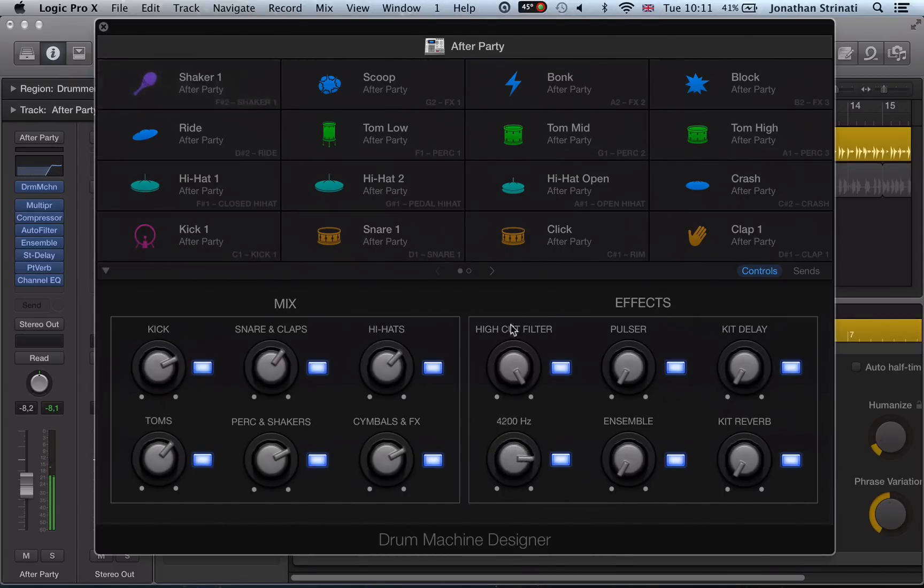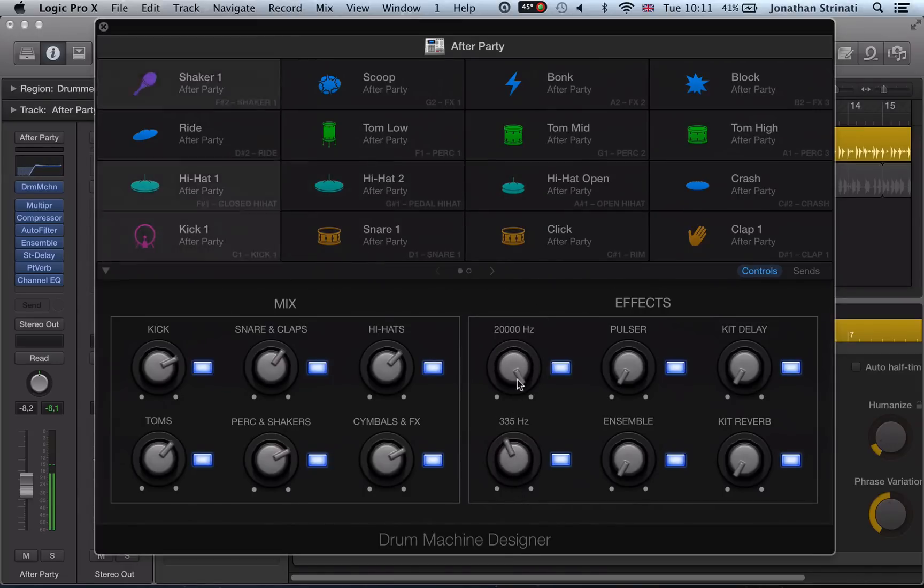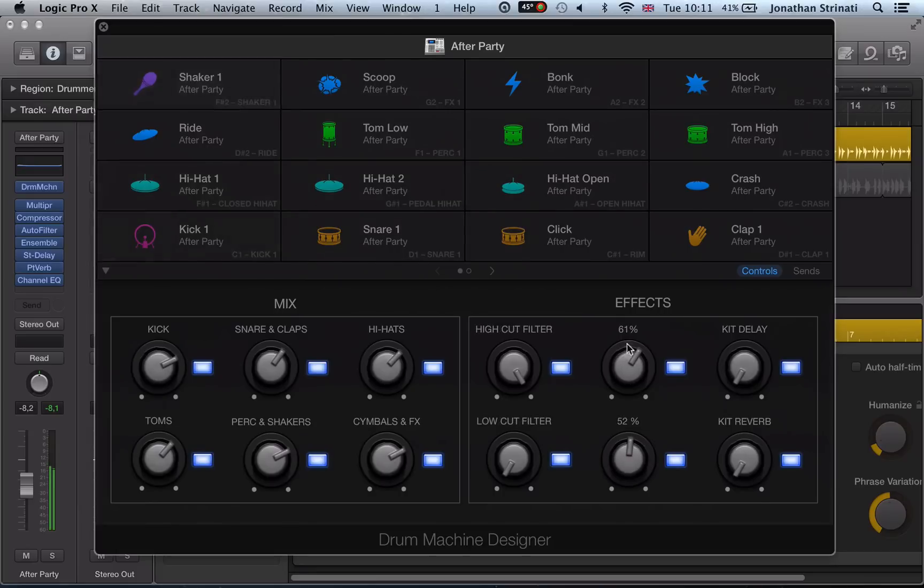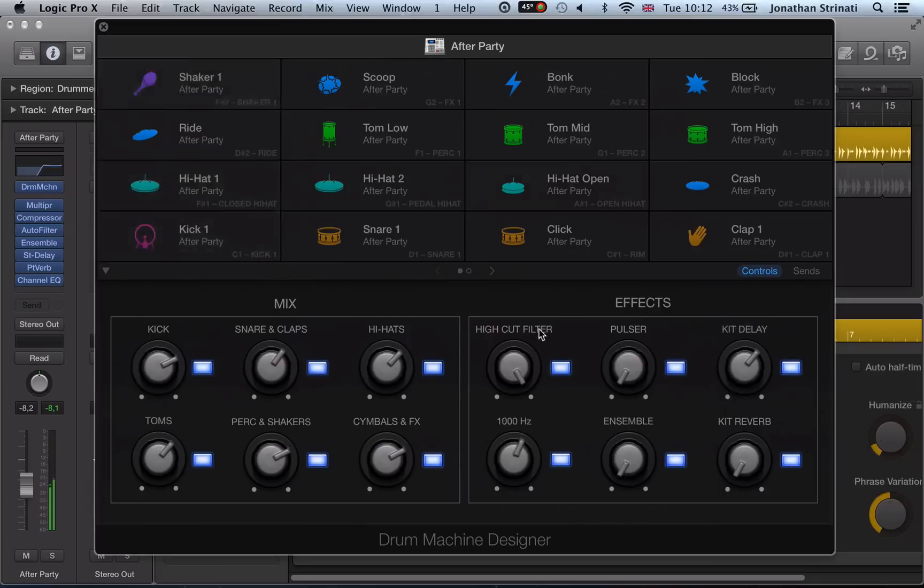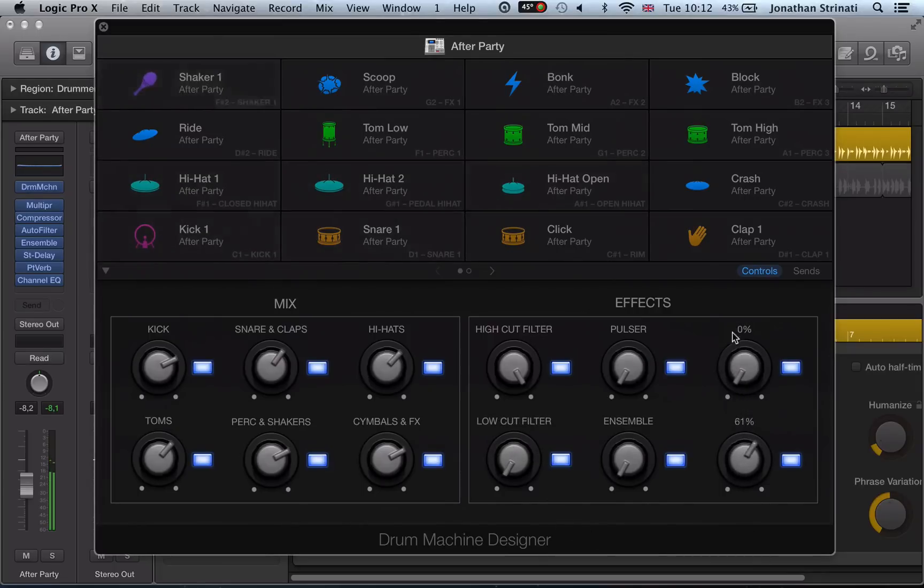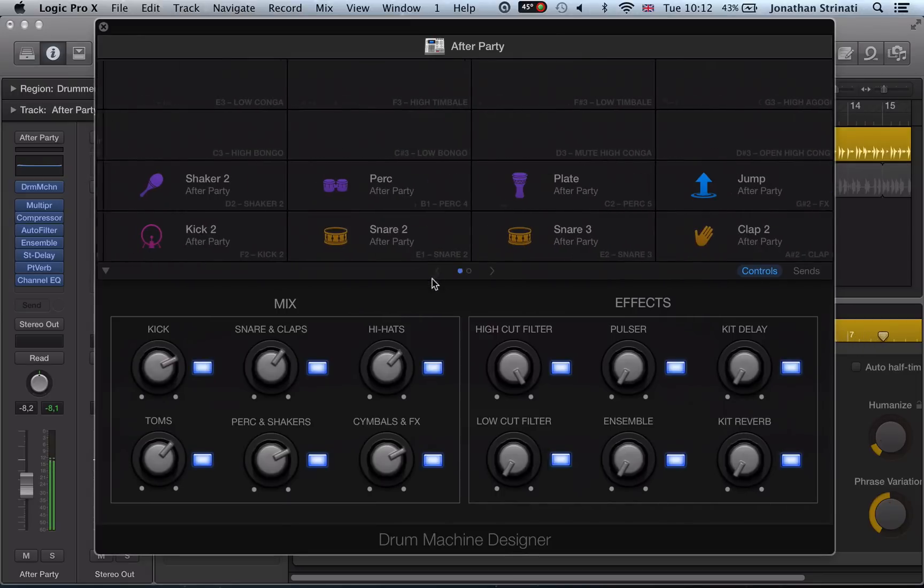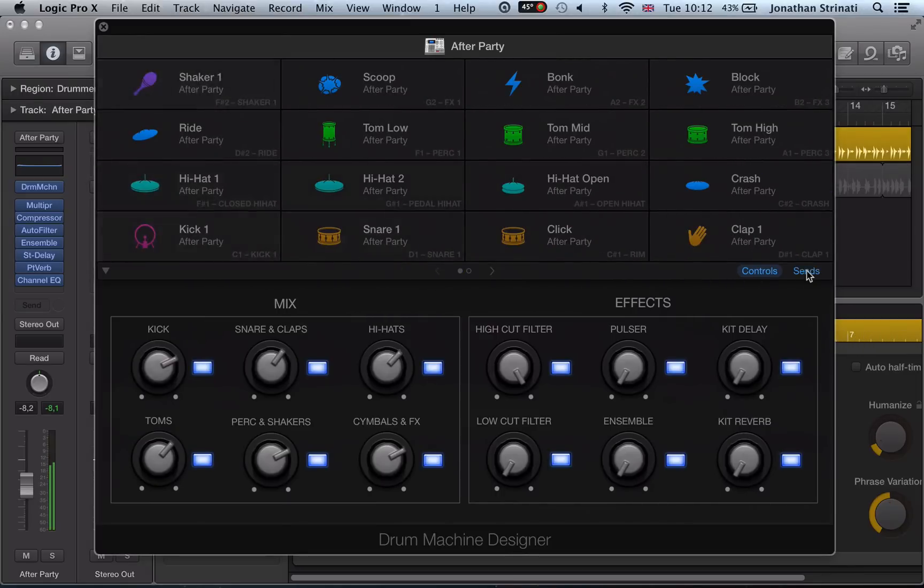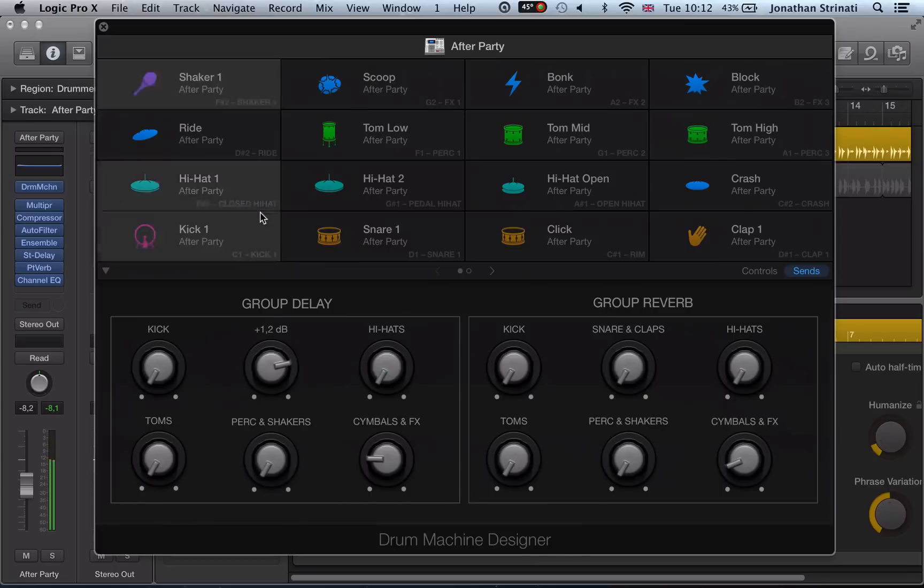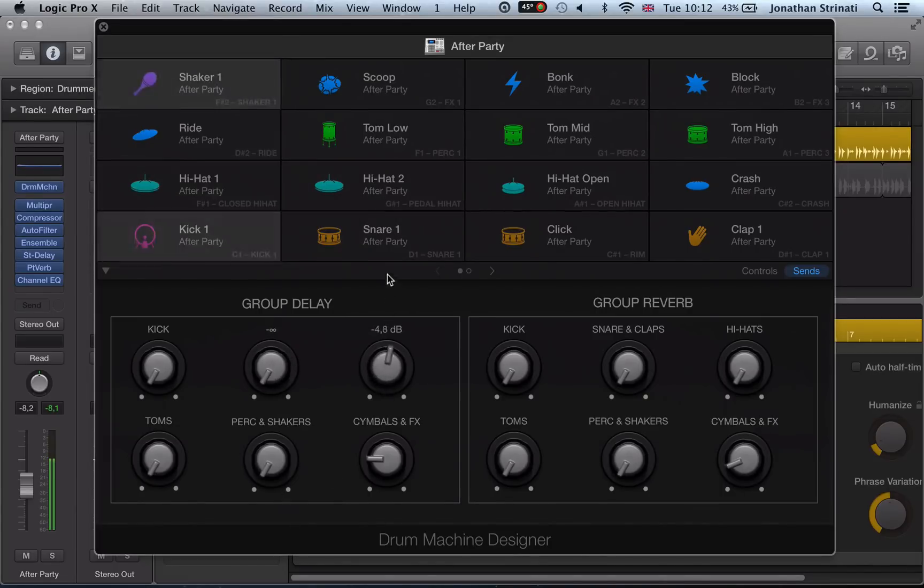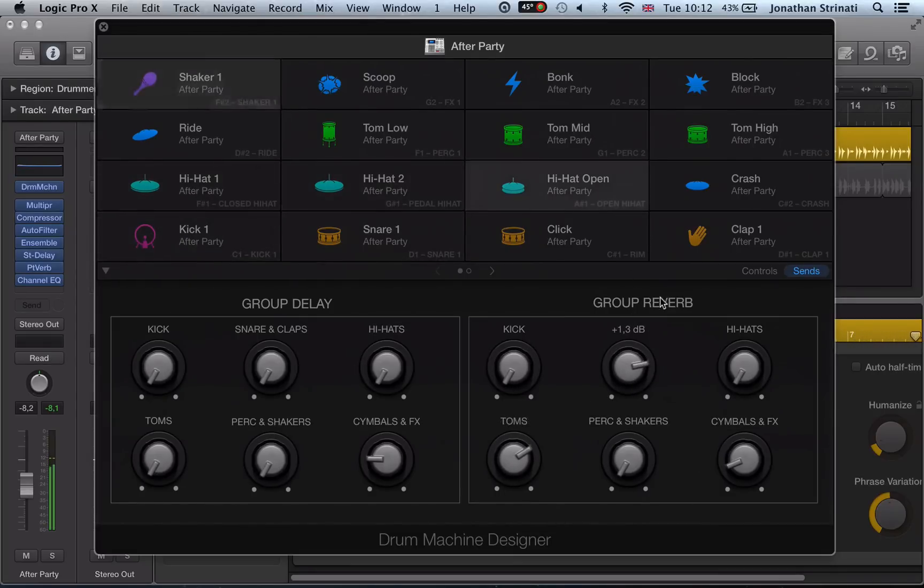And we have some macro effects, so some filters, kick delay. So we can start to really play around with stuff in here, that's really cool. And then we have some sends as well. So group delay, just applying delay there to the snares and claps or the hi-hats. Or group reverb, say just on the toms, the snares and claps.